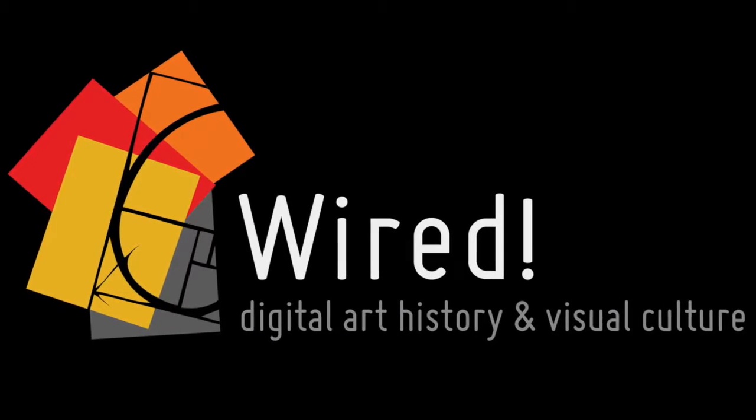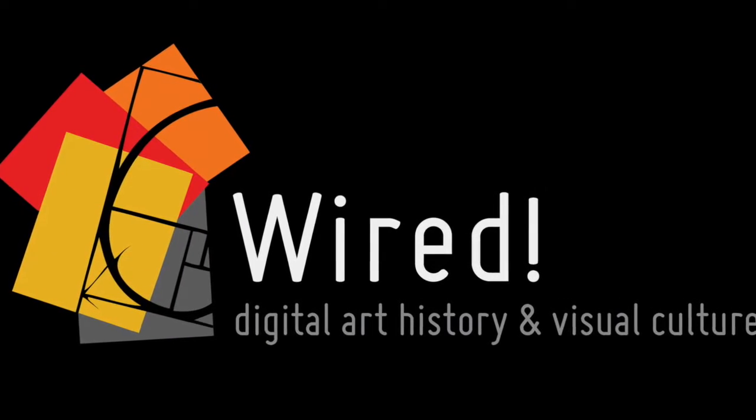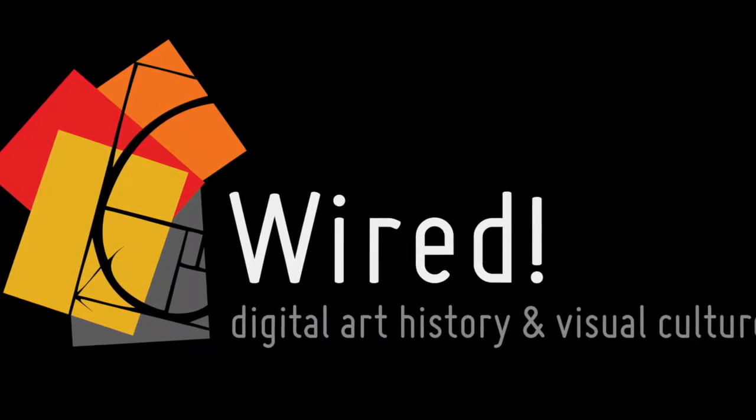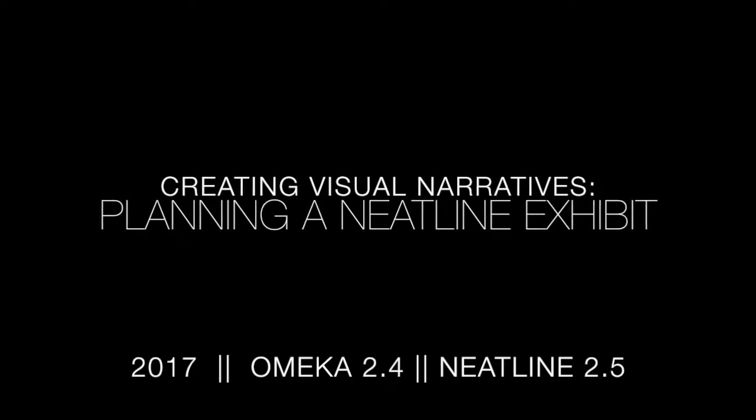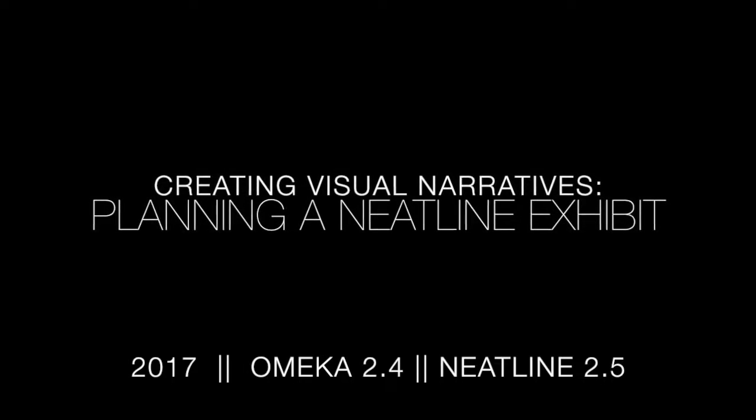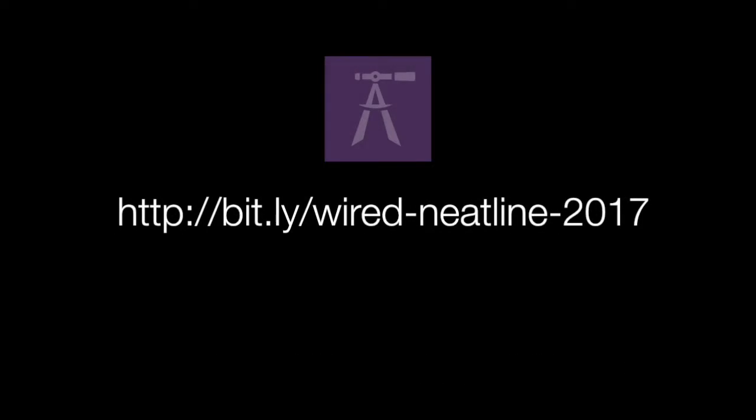This video will help you prepare for creating your first Neatline exhibit. The content in this video is also explained in a written tutorial that you can find here or in the description below these videos. If you'd like to follow the text in this video, make sure you've turned on closed captioning.